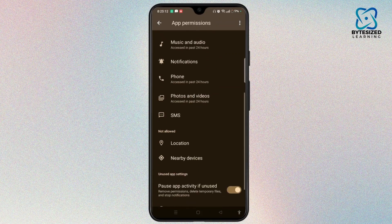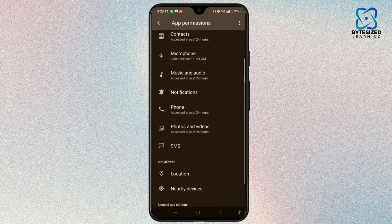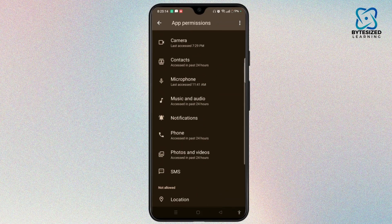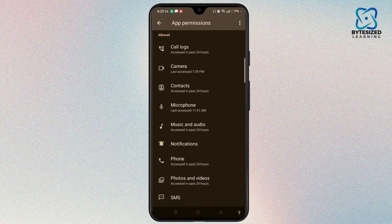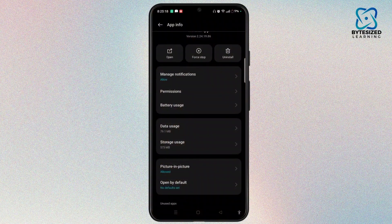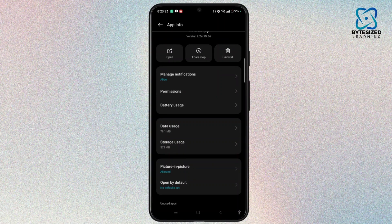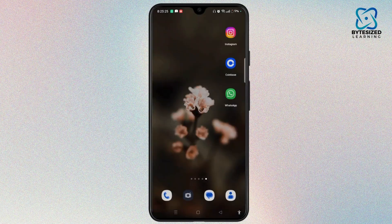Ensure that Storage has permissions enabled. If not, simply tap on it and then tap the Allow button. Once you do this, check whether your issue is resolved or not.